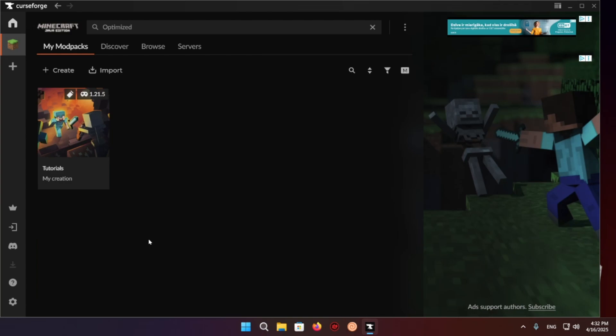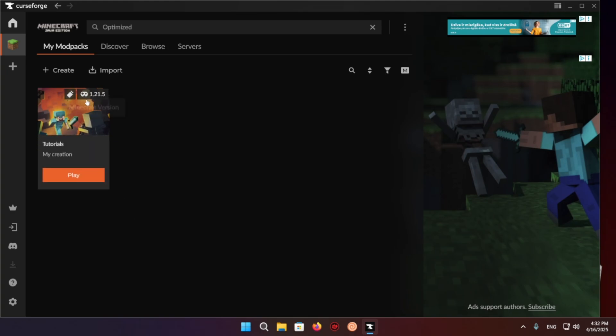Hello everyone and welcome back to another daily Minecraft video. Today I'm going to be showing you how to get shaders on CurseForge. What you want to do is open up your Fabric instance of whichever version you want, just open it.